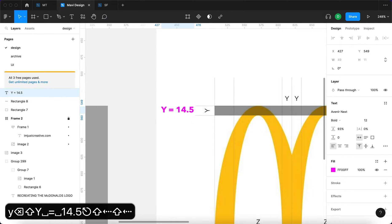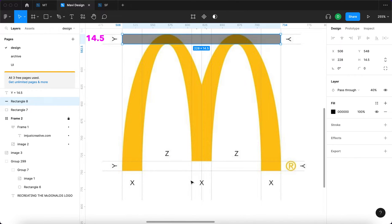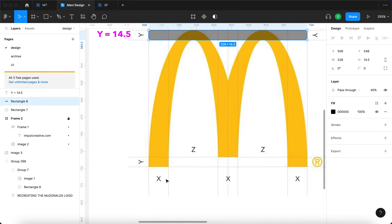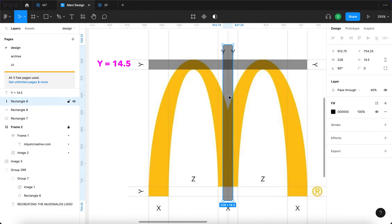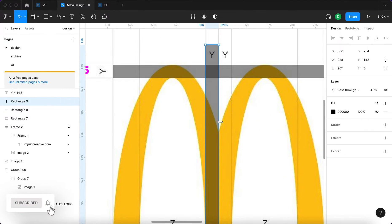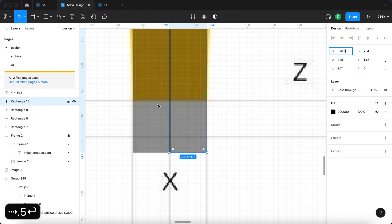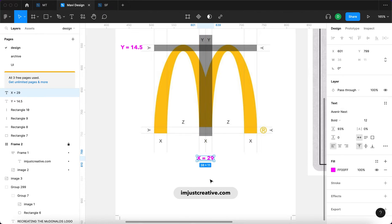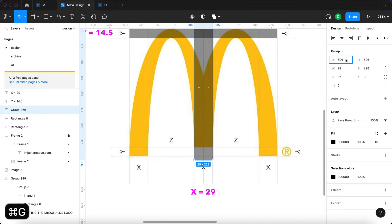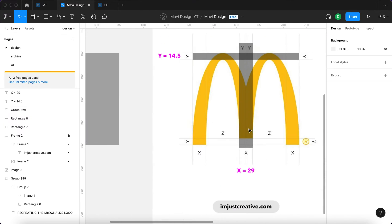Now let's deduce the x value. The individual arches at their widest point appear to consist of two y values, so x equals y times 2, which is 29. I'll rotate the original y rectangle, duplicate it, and adjust the position by 0.5 so they align perfectly. So x equals 29, which is 14.5 times 2. Moving the group half a pixel left, it matches almost perfectly in the middle.